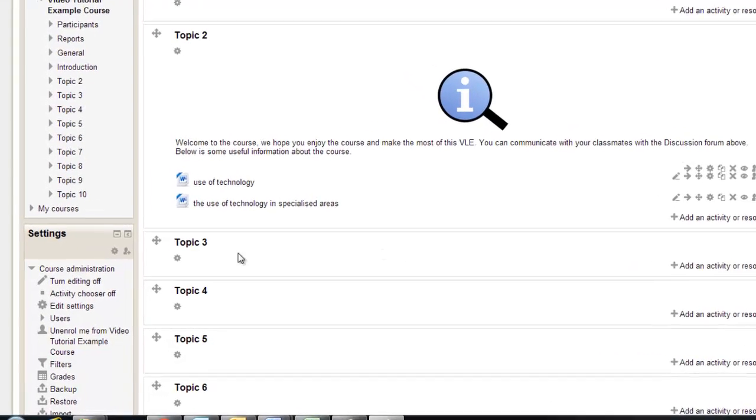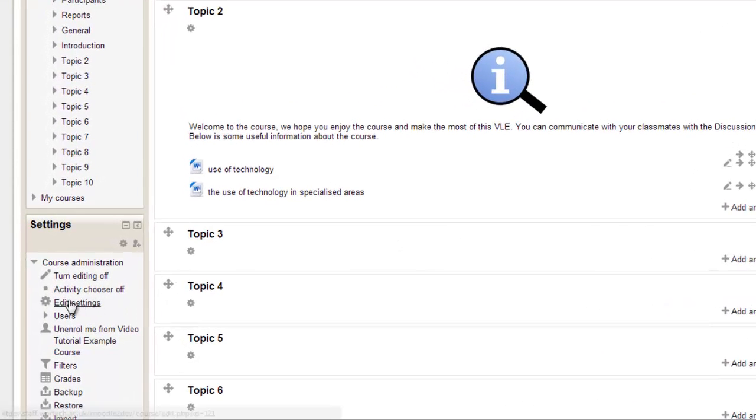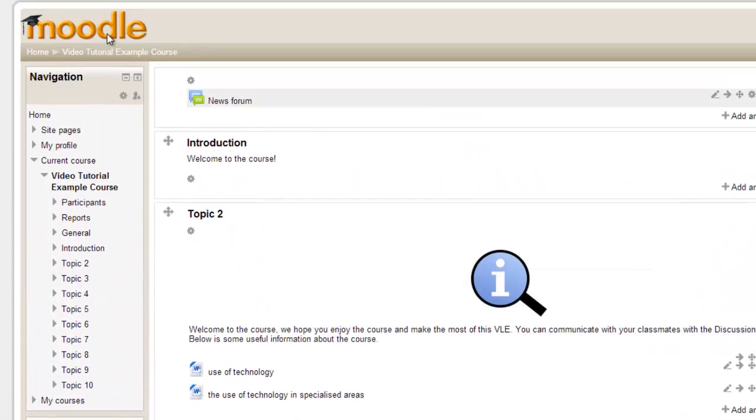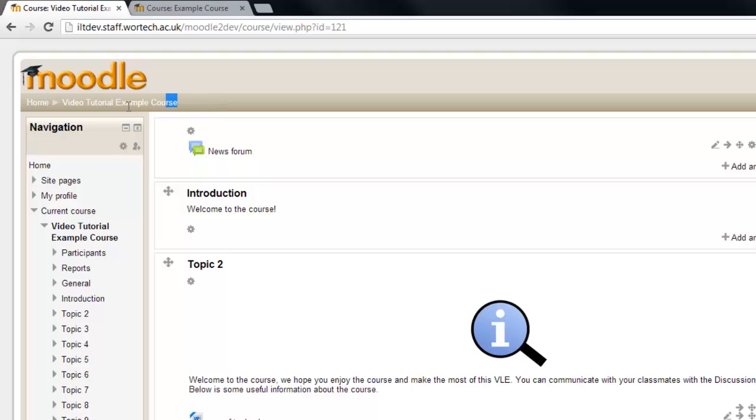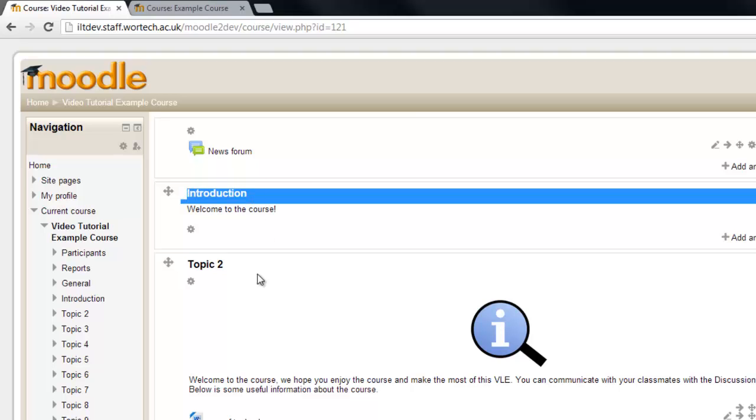In this tutorial we looked at some useful course settings such as the name of the course which appears up here. We also changed the weekly format to a topics format.